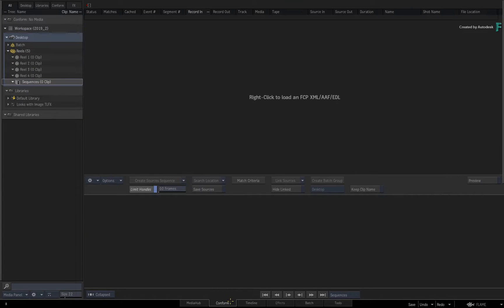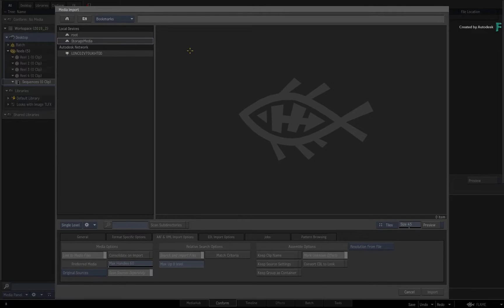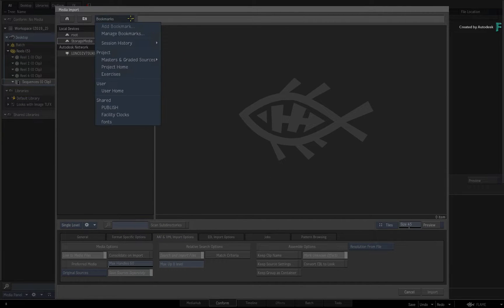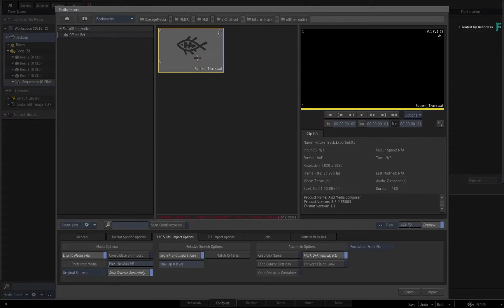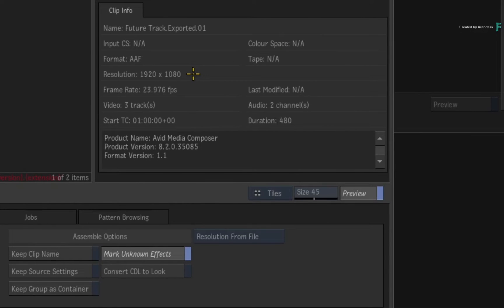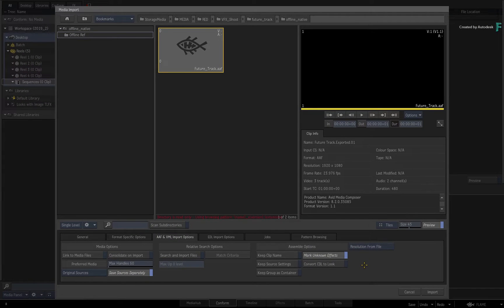Starting in the conform view, you'll go through the standard process of building a conformed timeline. You choose to load an AAF, XML or EDL using the contextual menu. In the file browser, navigate to your file and select it. Calling up the preview window, you'll note that the sequence is 1080p HD. You could change that upon loading, but this is the final resolution for our deliverables. In the AAF and XML import options, disable the media searching and linking tools, as you just need the structure of the edit to get started.